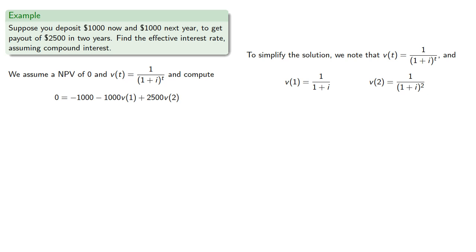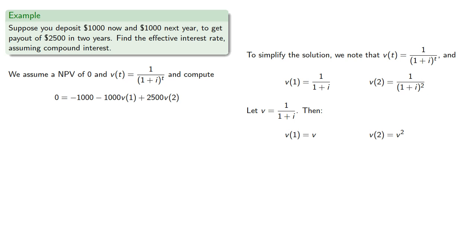Now while we could solve this equation as is for i, we'll make the following substitution because it will simplify our computations. We'll let v equal 1 divided by 1 plus i. Then v of 1 is v, and v of 2 is v squared, and our equation becomes quadratic.